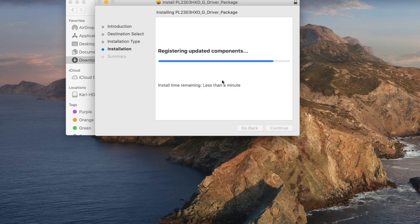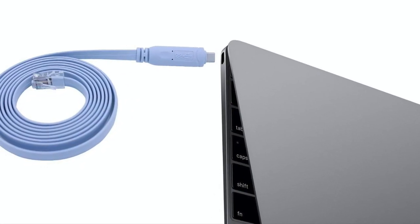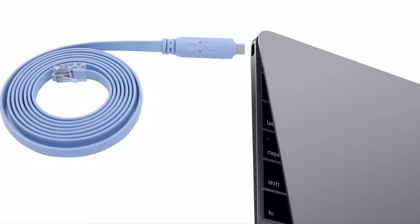Continue with the installation and when it's successful restart your Mac. Then connect your cable to your Mac via USB.